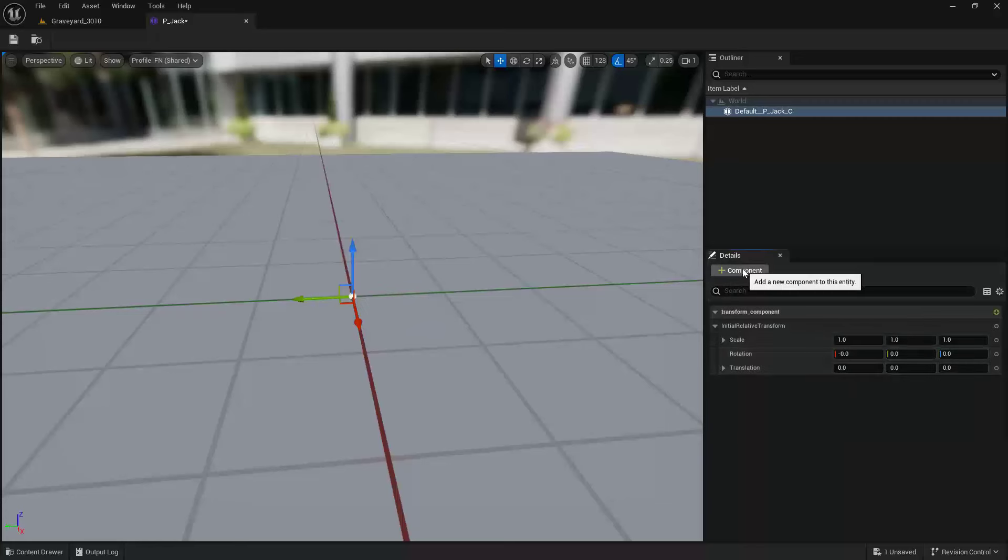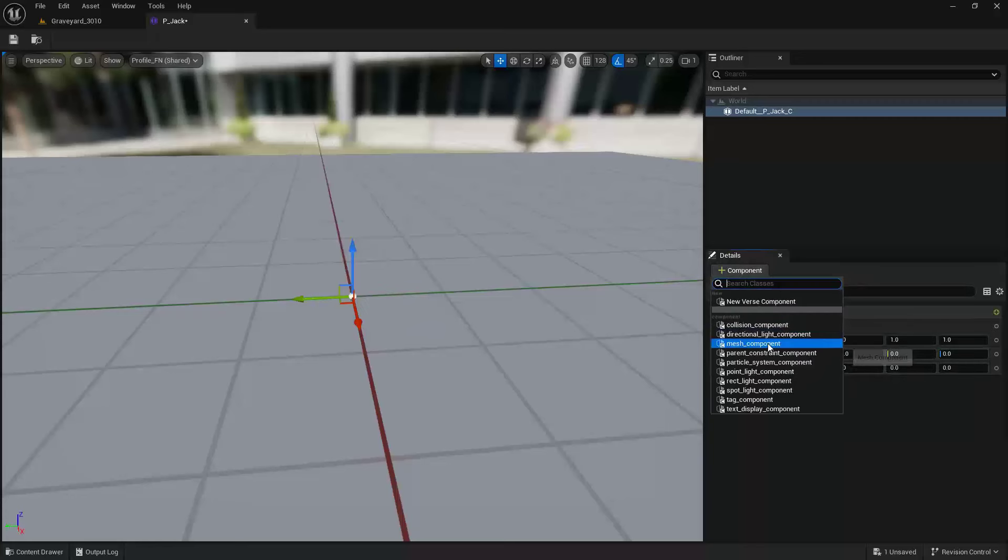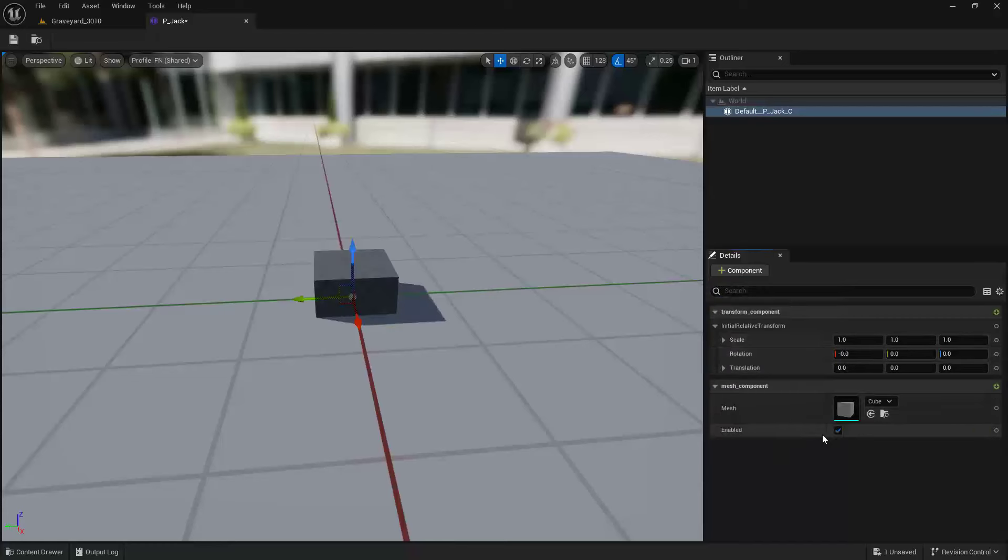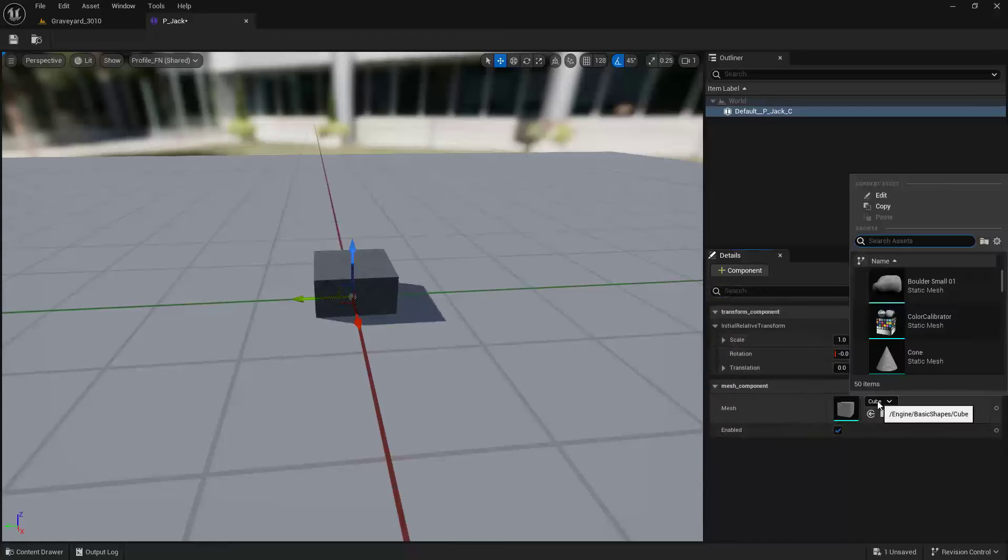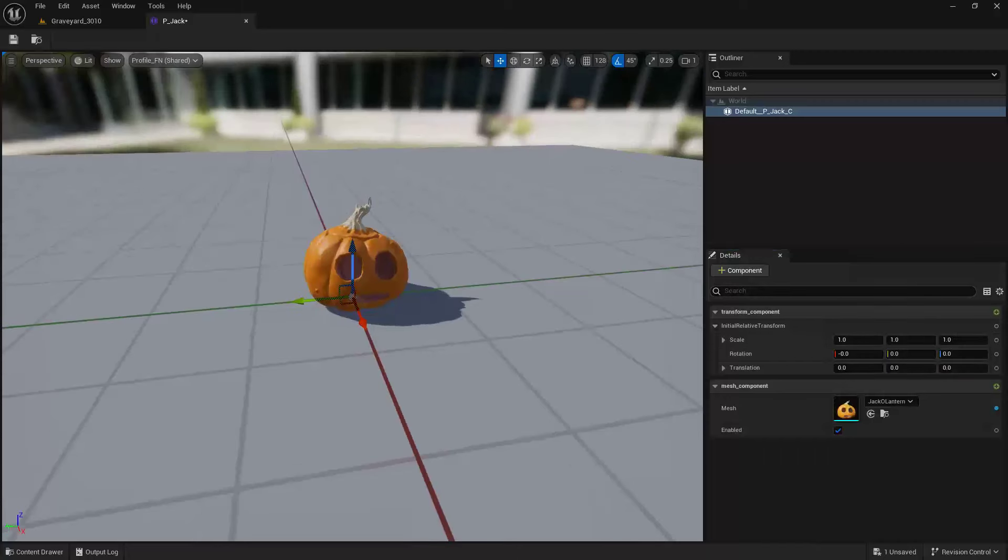So let's go Component, and we'll say Mesh Component. Inside of our Mesh Component, I'm going to add Jack.